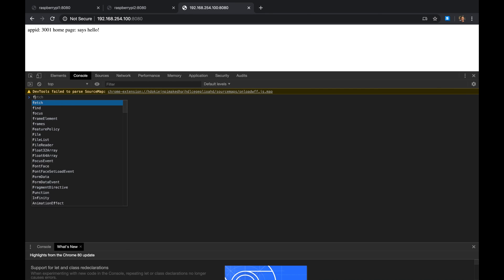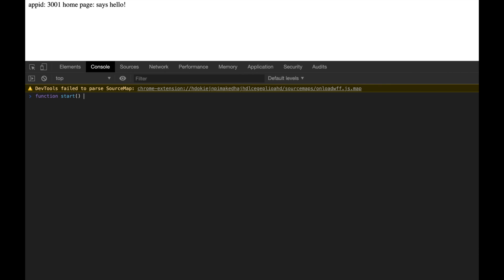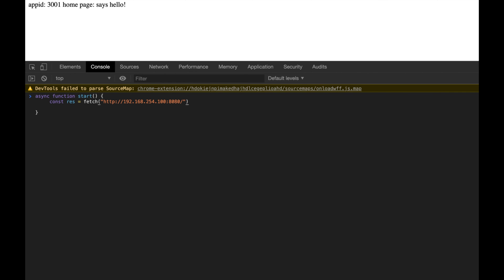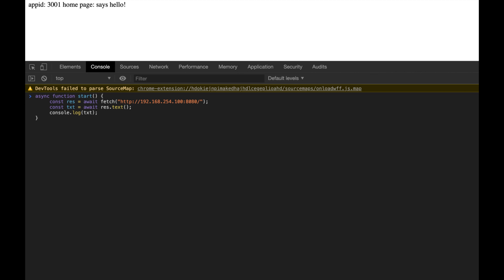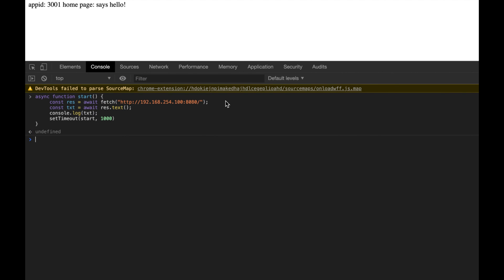Now I'll write a small JavaScript function in the browser console that continuously pings the Virtual IP to observe the failover in real time. It's an async function using `fetch` on that endpoint, awaiting the response text, logging it with `console.log`, and then calling itself recursively via `setTimeout` every second to keep running indefinitely.